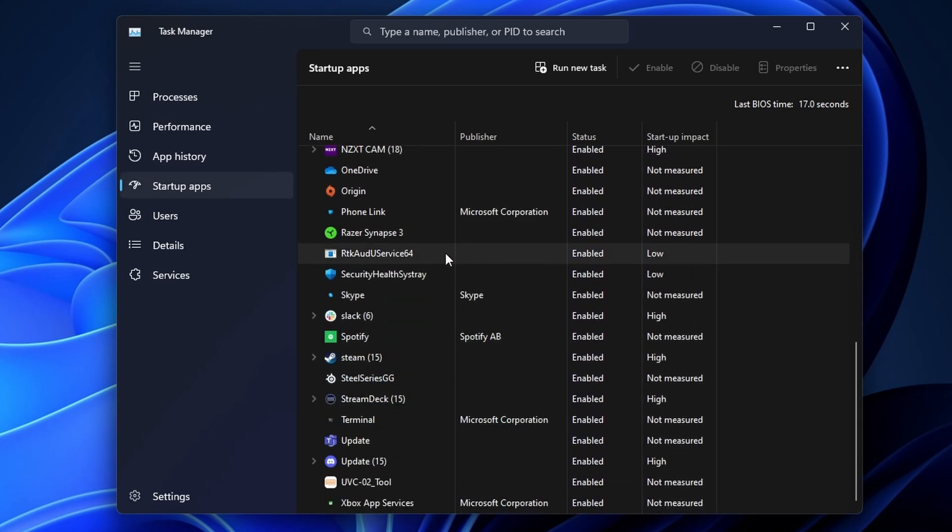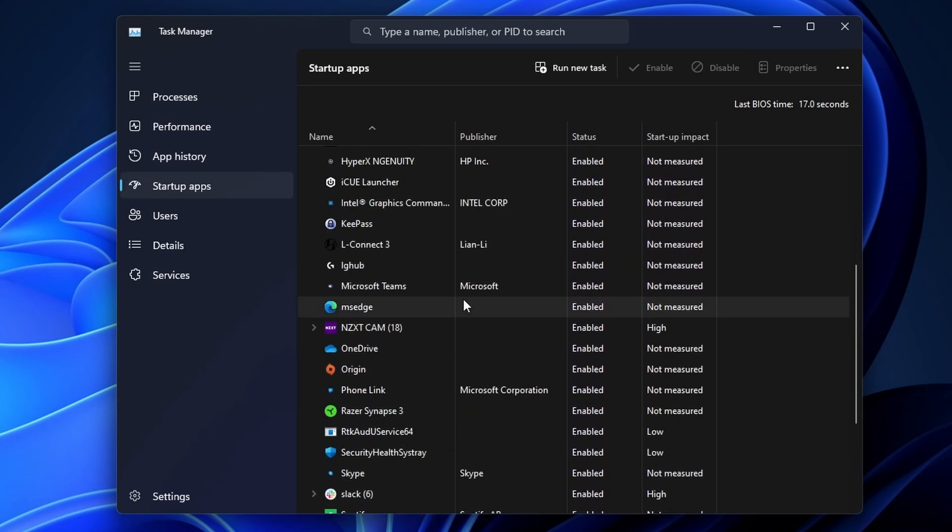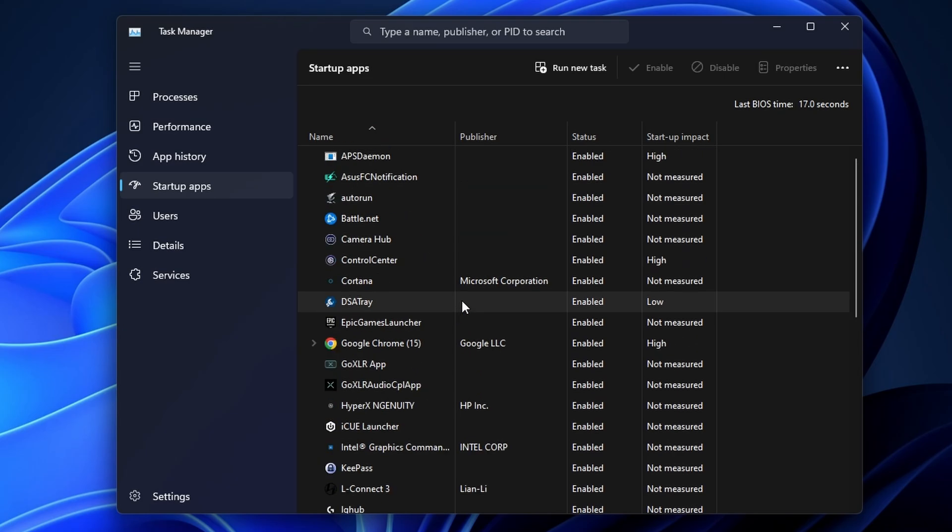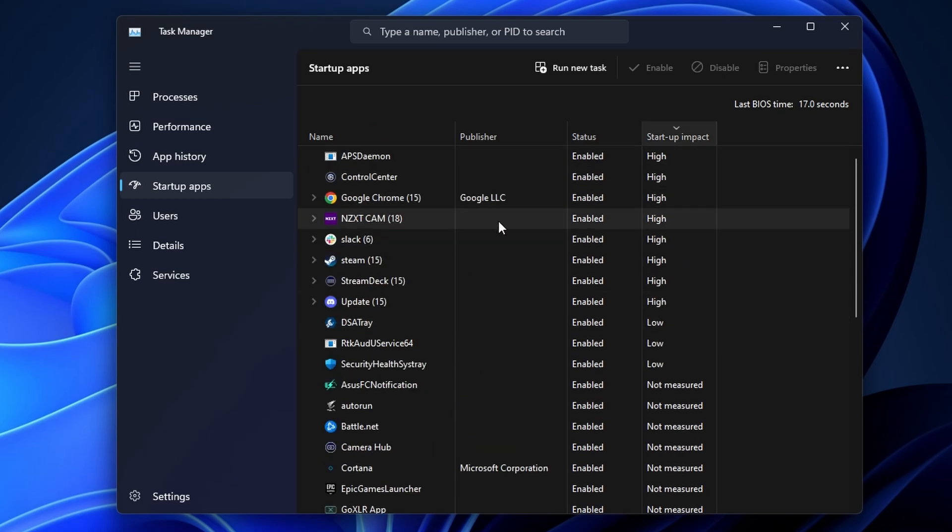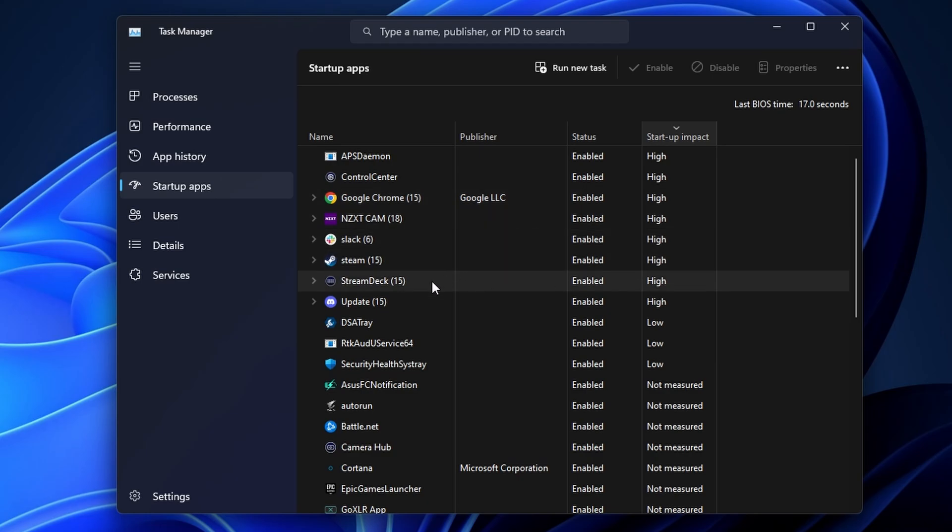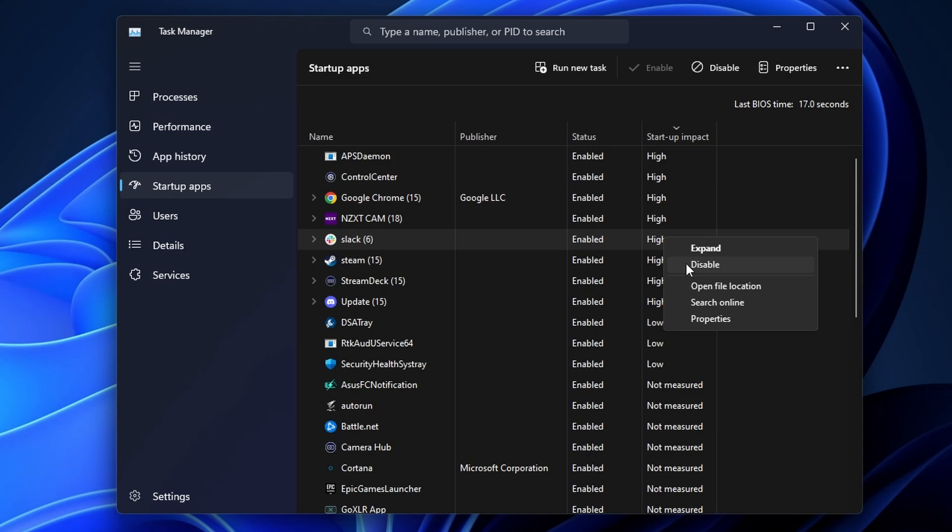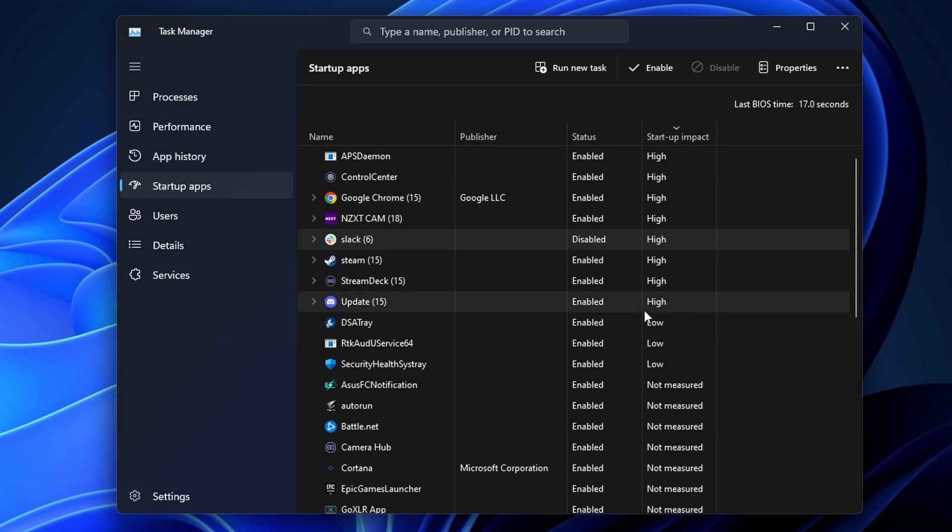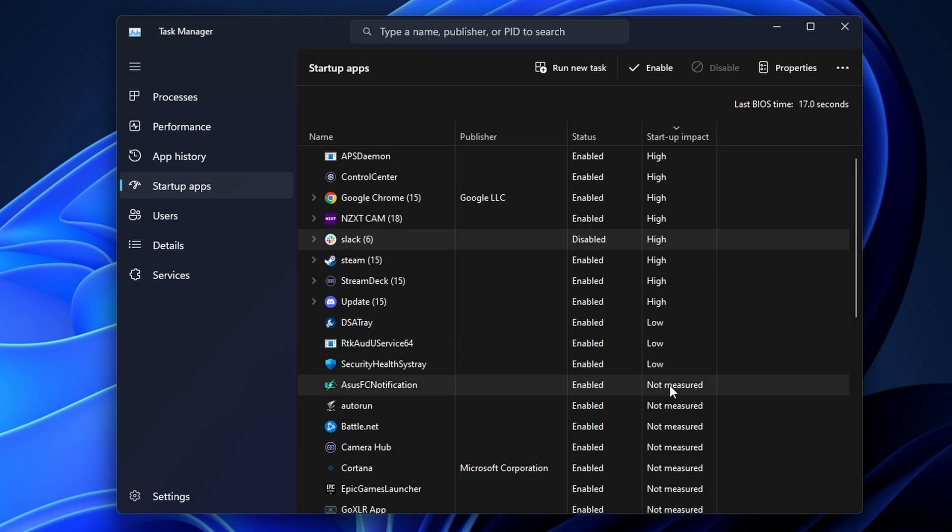So as soon as you turn your PC on these are trying to load when Windows first loads up which obviously slows things down. You can see there were loads and loads of different apps running here and you can also sort them by impact. So the impact that it has on the startup time and you can see that you've got the highest at the top and then we can go through and disable anything that we don't need.